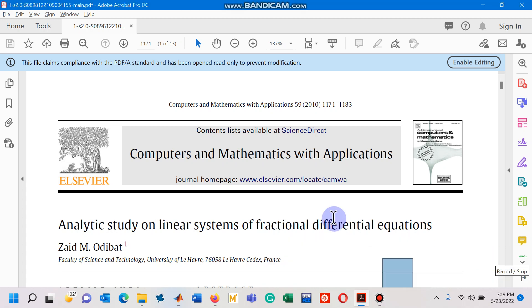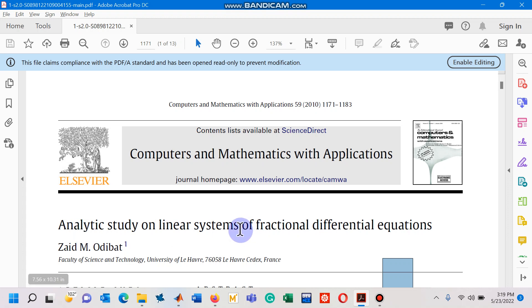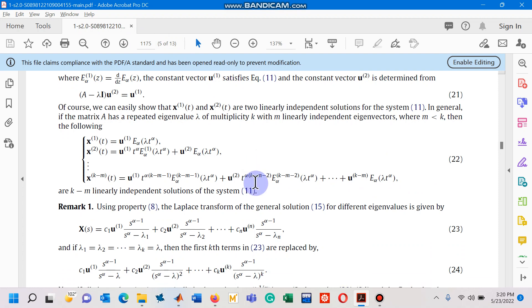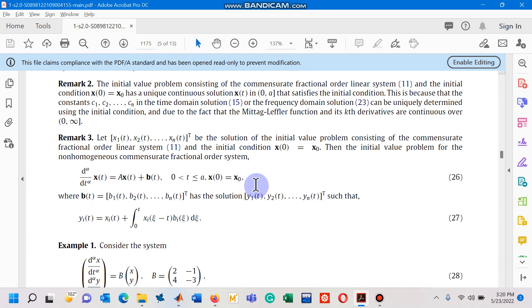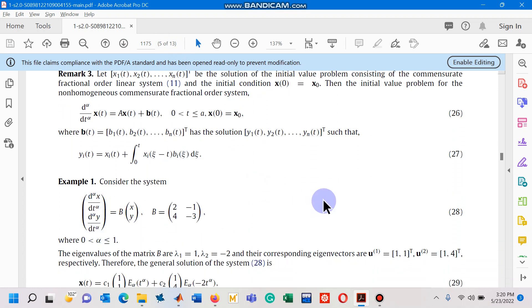In this video I am going to explain how we can apply the fractional Euler's method to solve a system of fractional order ordinary differential equations. As you can see on the screen, we have a paper published in 2010 with the title 'Analogous Study on Linear Systems of Fractional Differential Equations.' From this paper I am going to choose a linear system, as seen in example one.